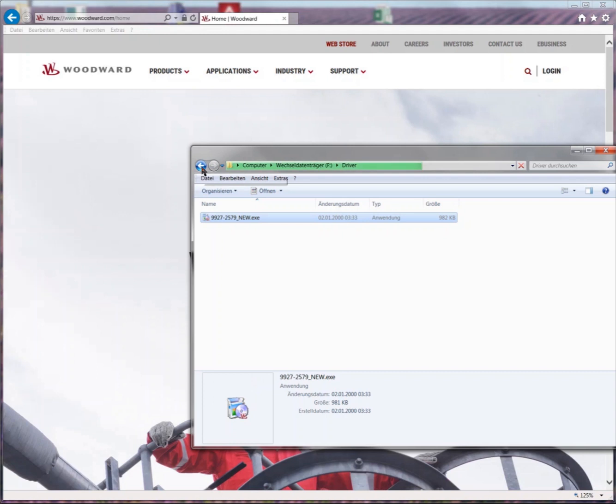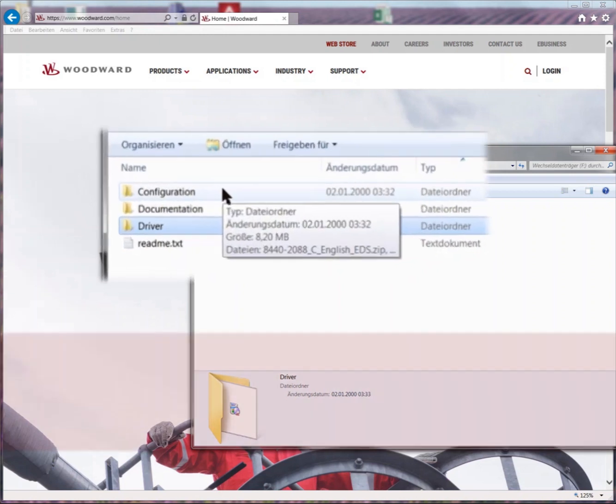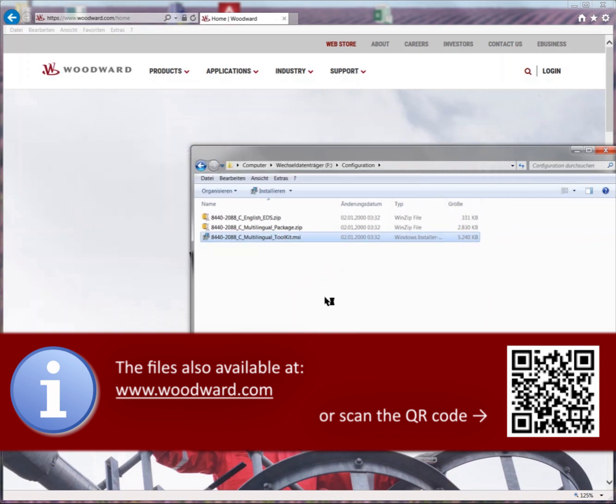This is all introductory for now. Time to start working actually. Change into folder configuration and double click the multilingual toolkit.msi file.